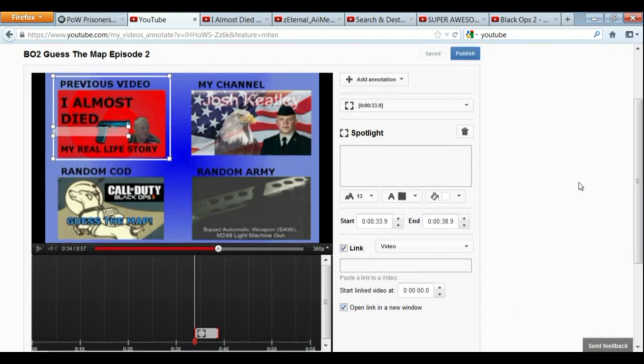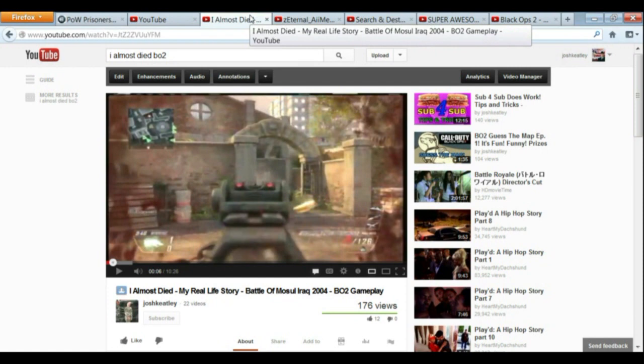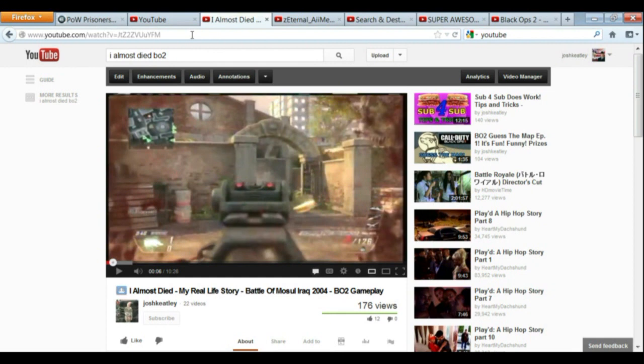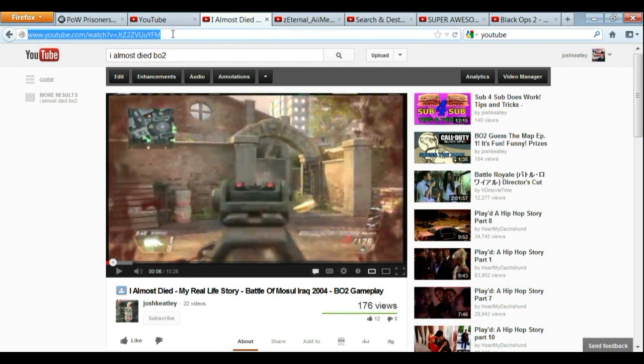So when you're copying the URL of the video and paste it into the link section, make sure you're not under your video manager or under one of your settings, because the URL is going to be different. And if people try to click on it, it's not going to work. So I recommend just searching for your video, then finding it, and that way you get the exact URL that everybody else would get.